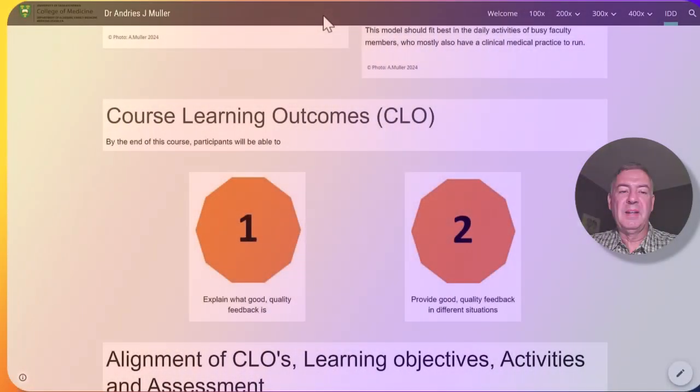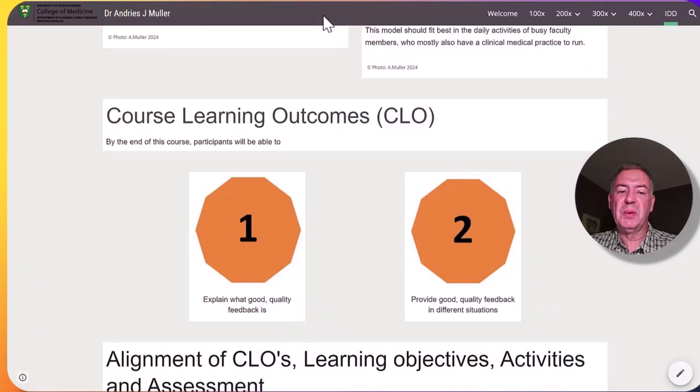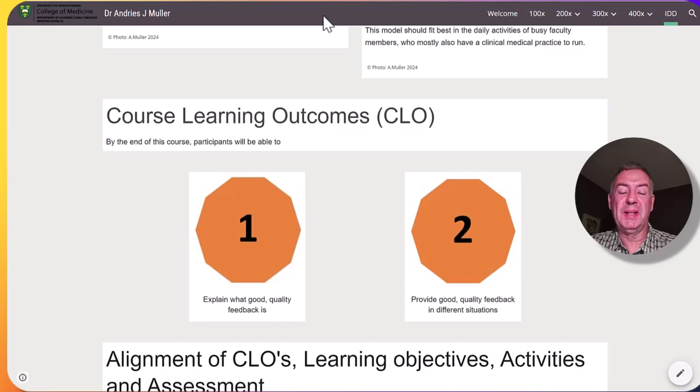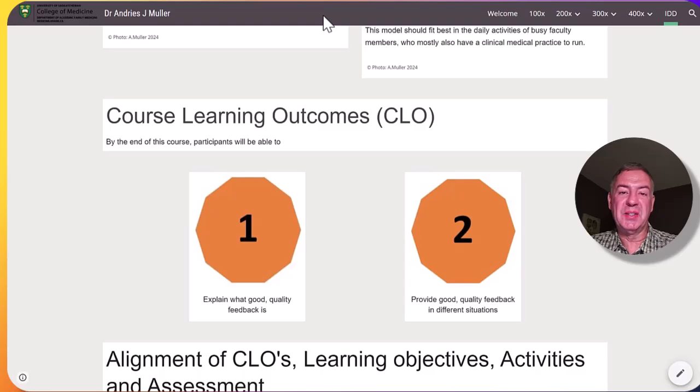There are two course learning outcomes for this course. By the end of this course participants will be able to explain what good quality feedback is and secondly provide good quality feedback in different situations.